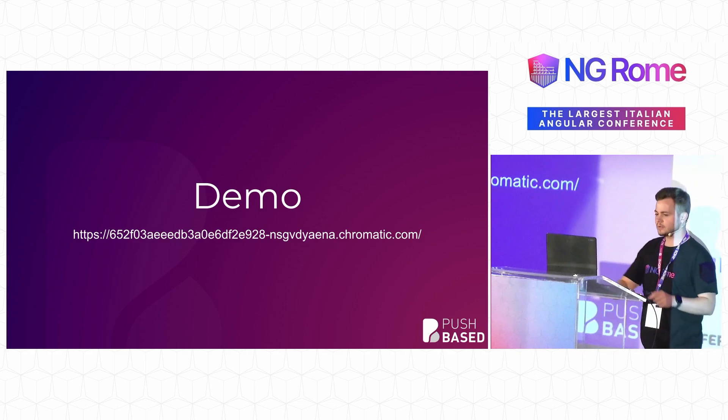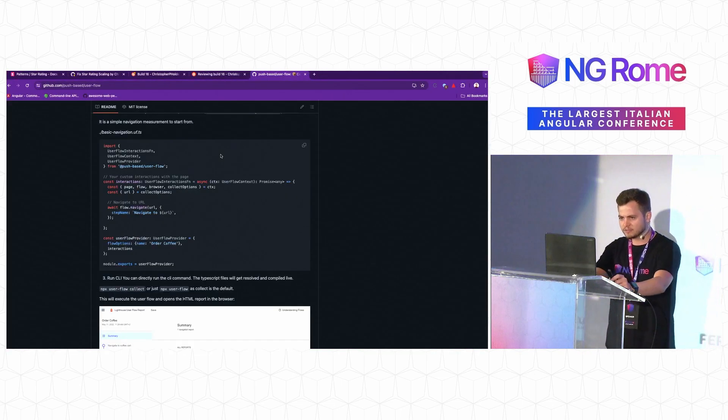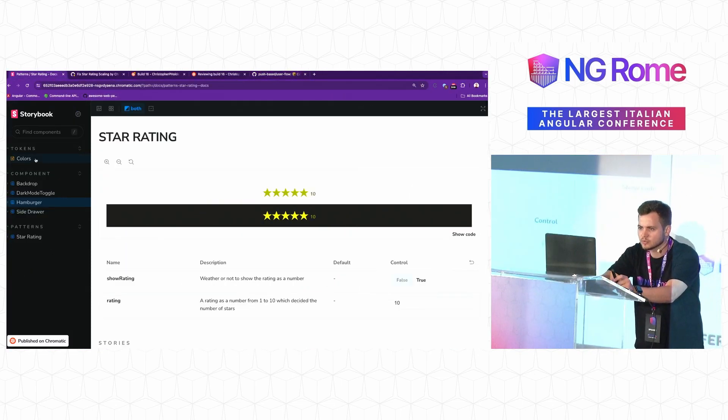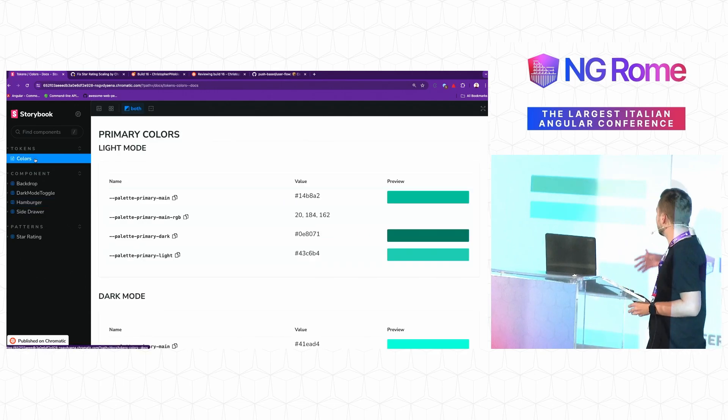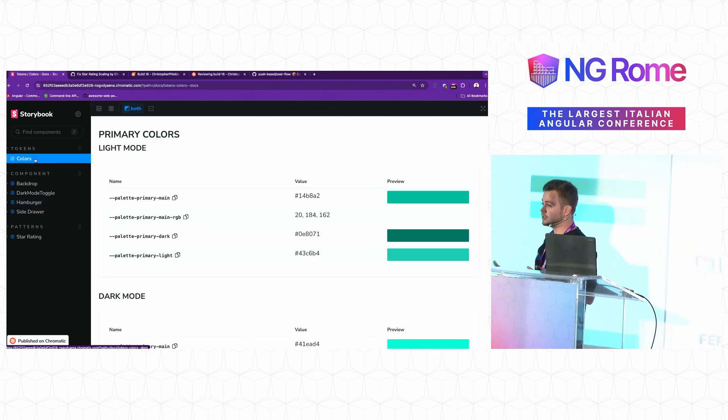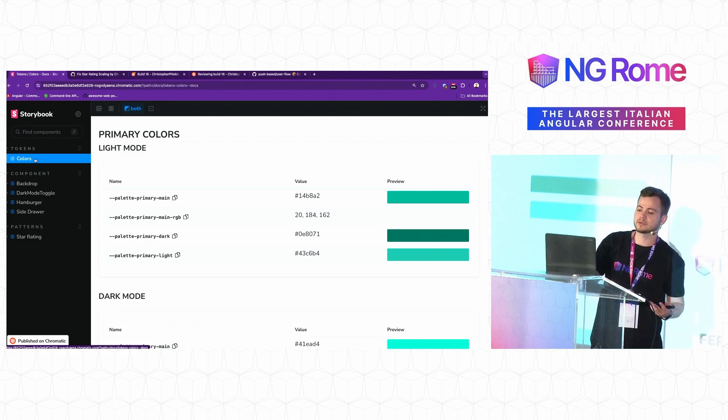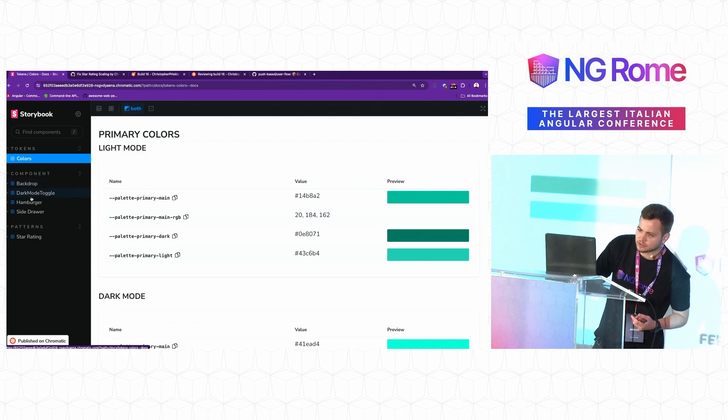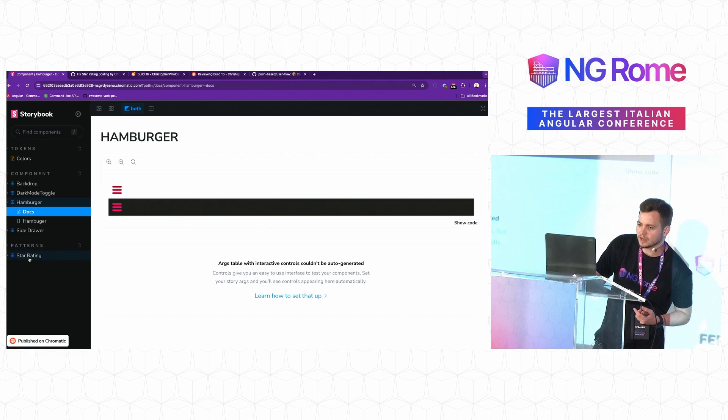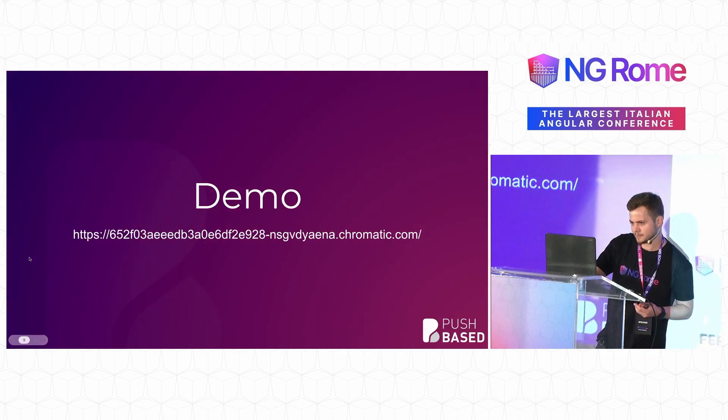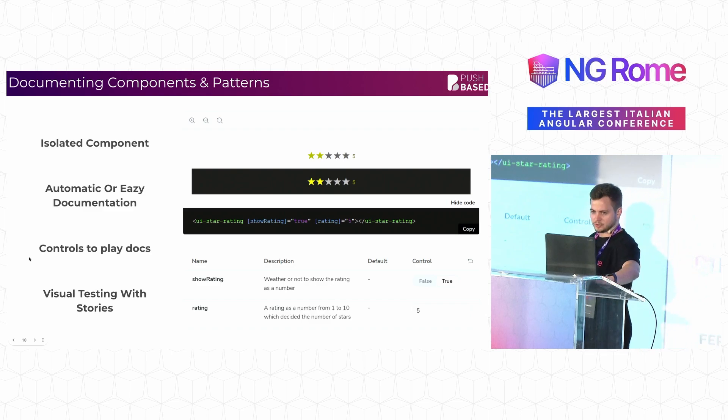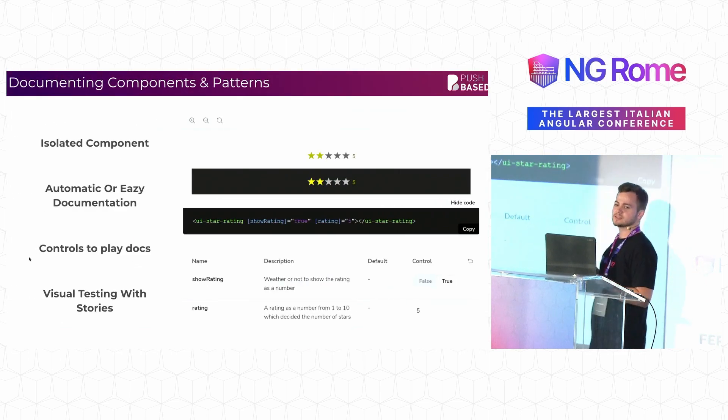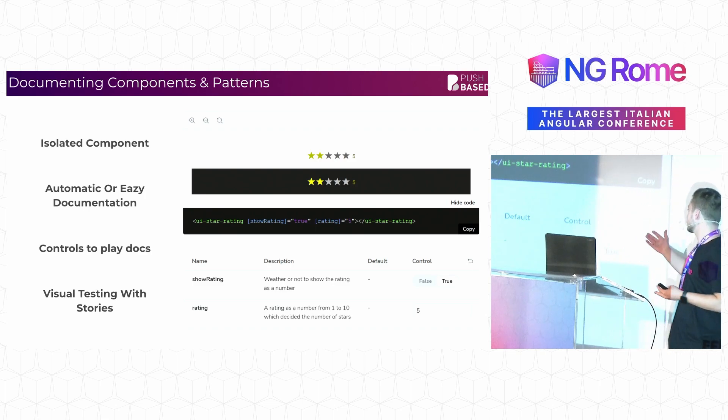I'm going to show you a quick example of a design system with Storybook. Essentially, I'm able to deploy a design system where you can see all of the different things that you can use that my application has. You can see that I have tokens, you can also see that I have components and some patterns. The last pattern that I just showed you is the one that I'm going to be focusing on. It is a star rating component.